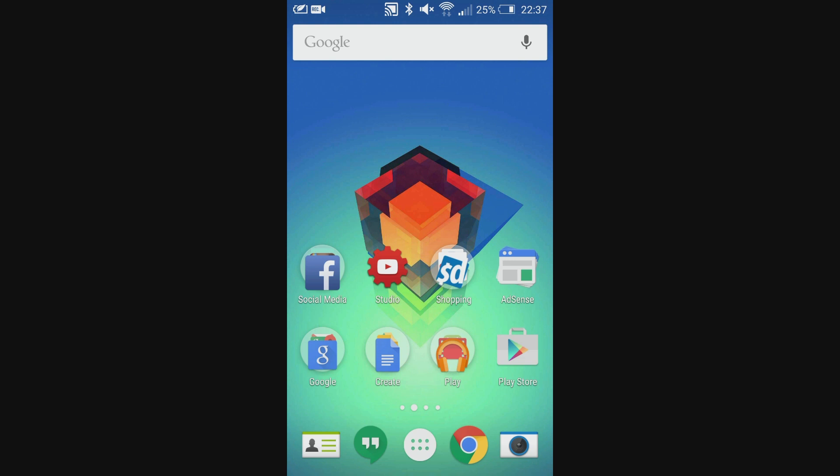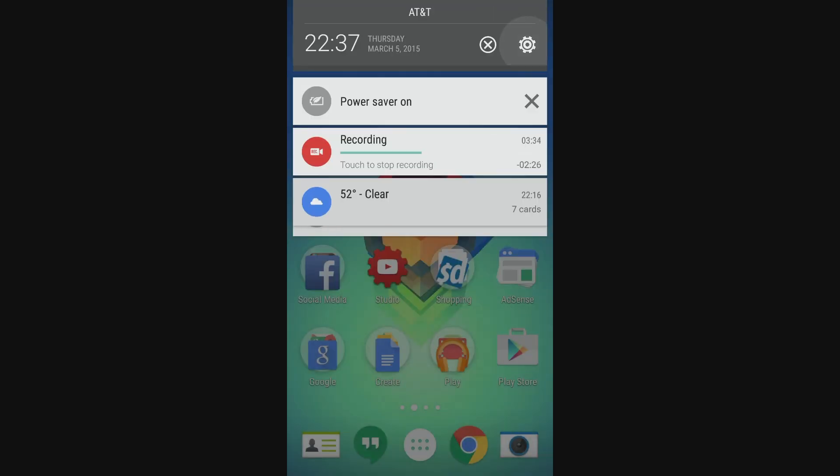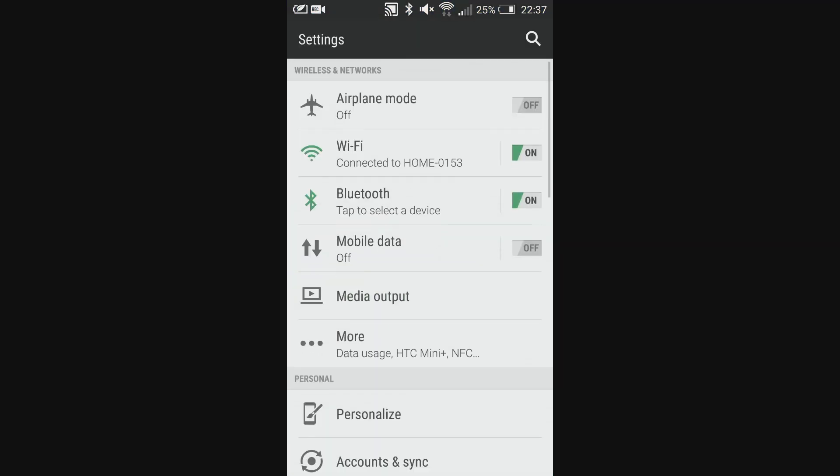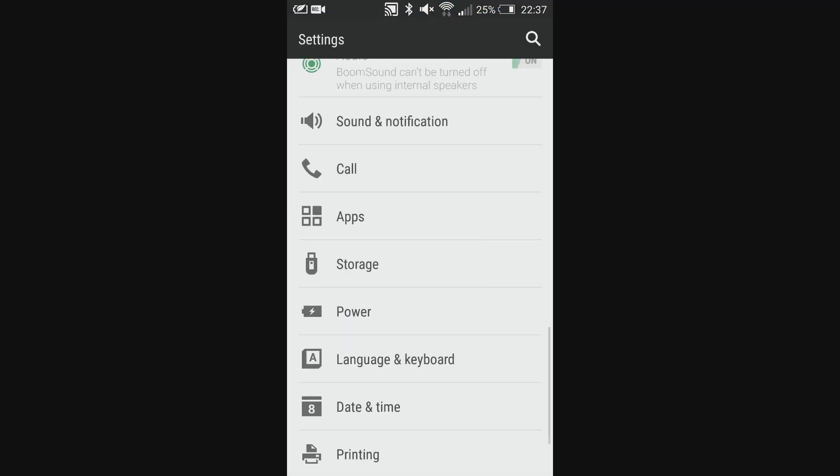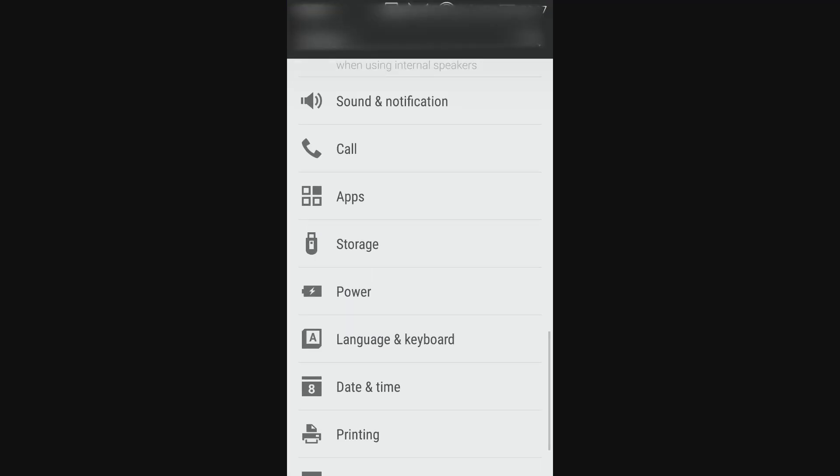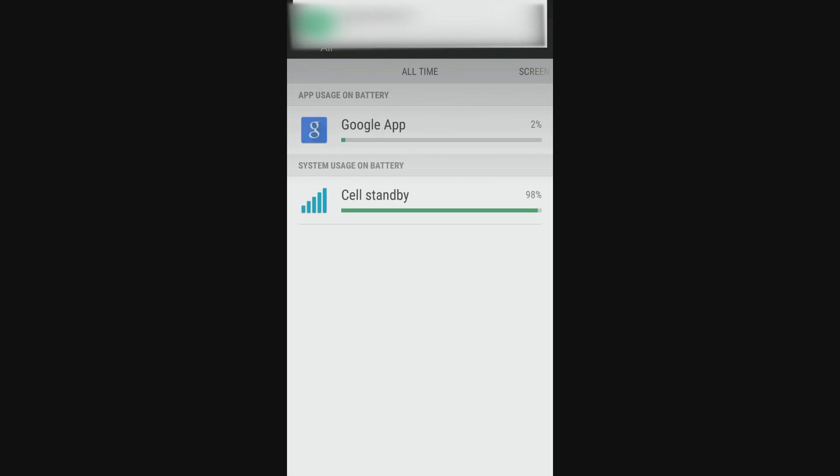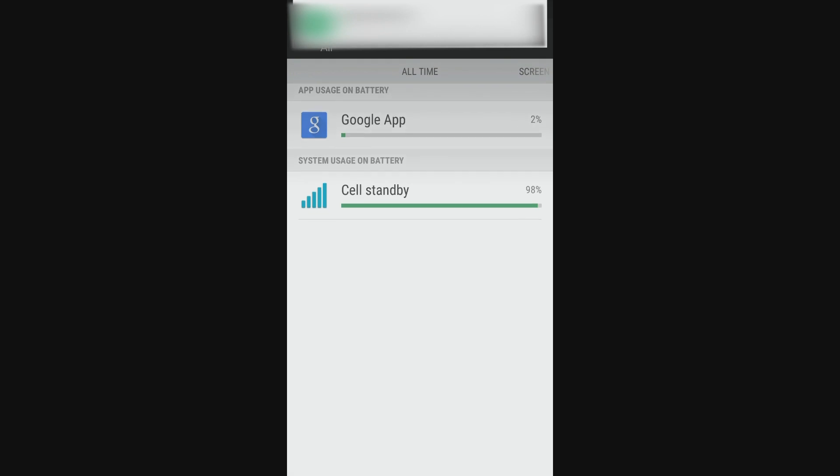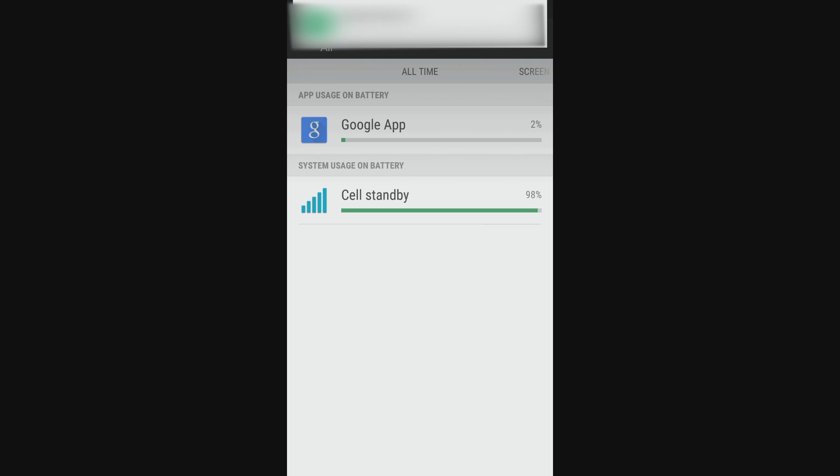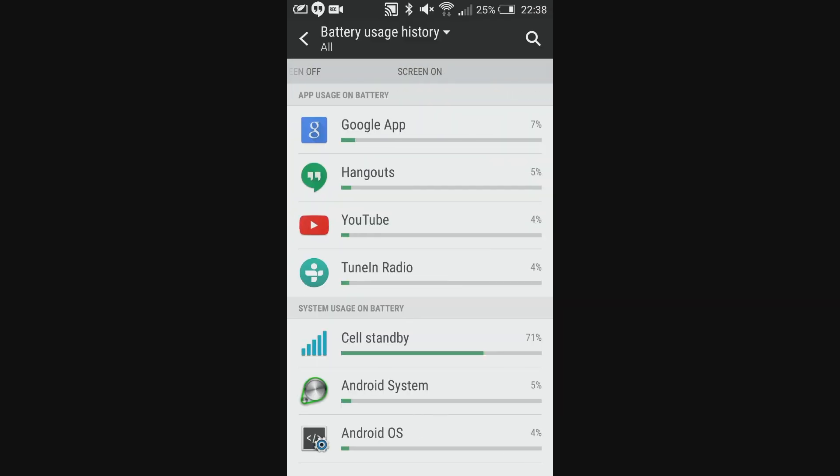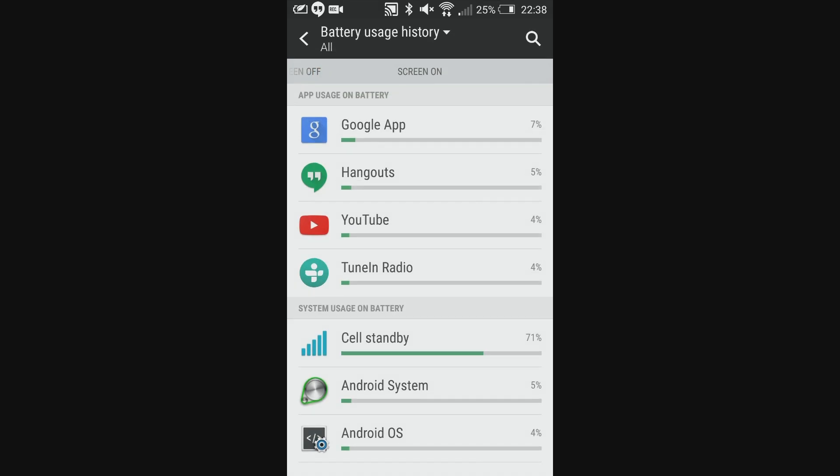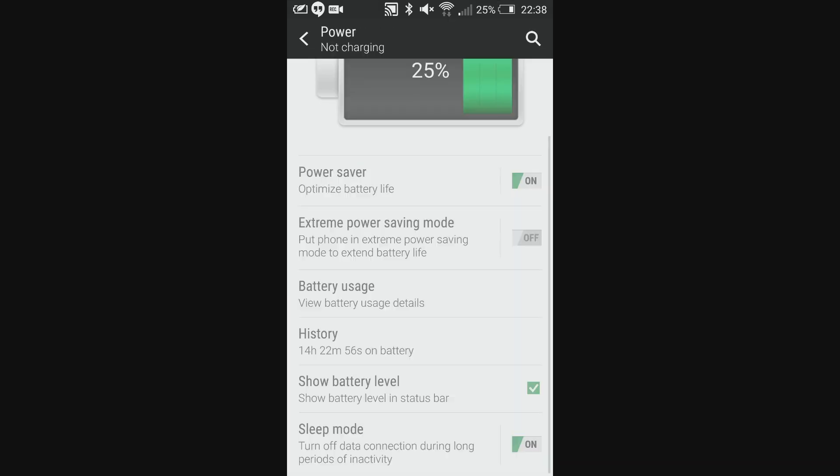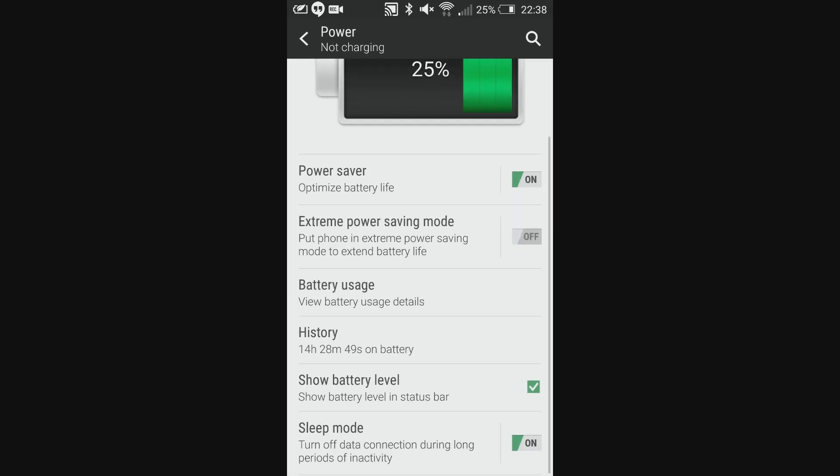On to battery life, you can see that I'm sitting at about 25% right now. It hasn't been that much of a heavy day but I'm coming to work at 10 tomorrow. Anyway, you can look at the screen on time is 2 hours and 48 minutes which is pretty good so I can probably squeeze 3 hours maybe 3 and a half hours depending on how I use it. Overall time it has been on has been around 14 hours.